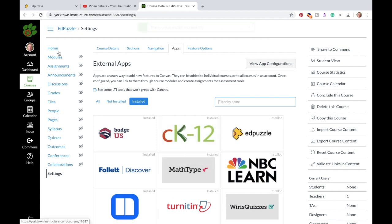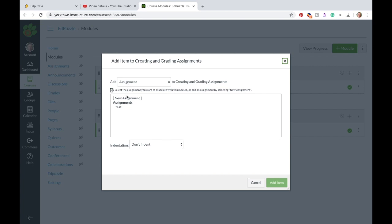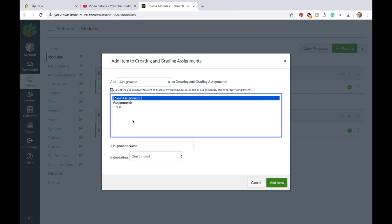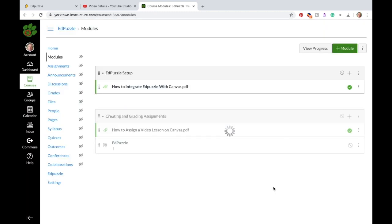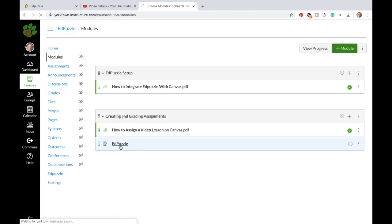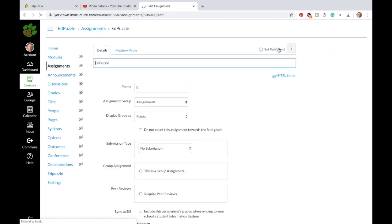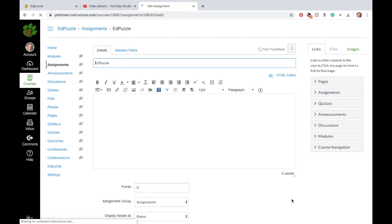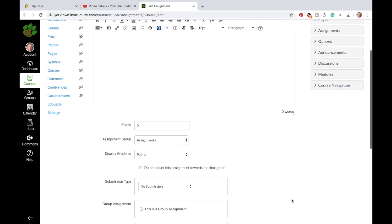How do you assign an assignment? You go to modules, you click on add an assignment, we're going to name this Edpuzzle. Click on the assignment, edit. So a couple things.